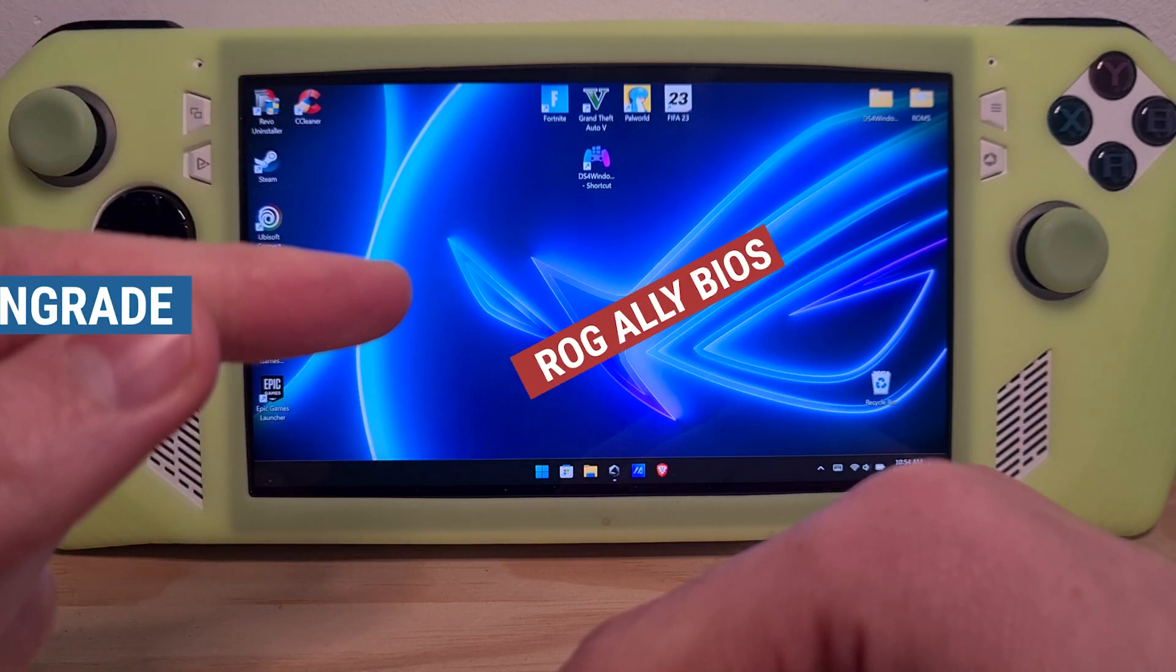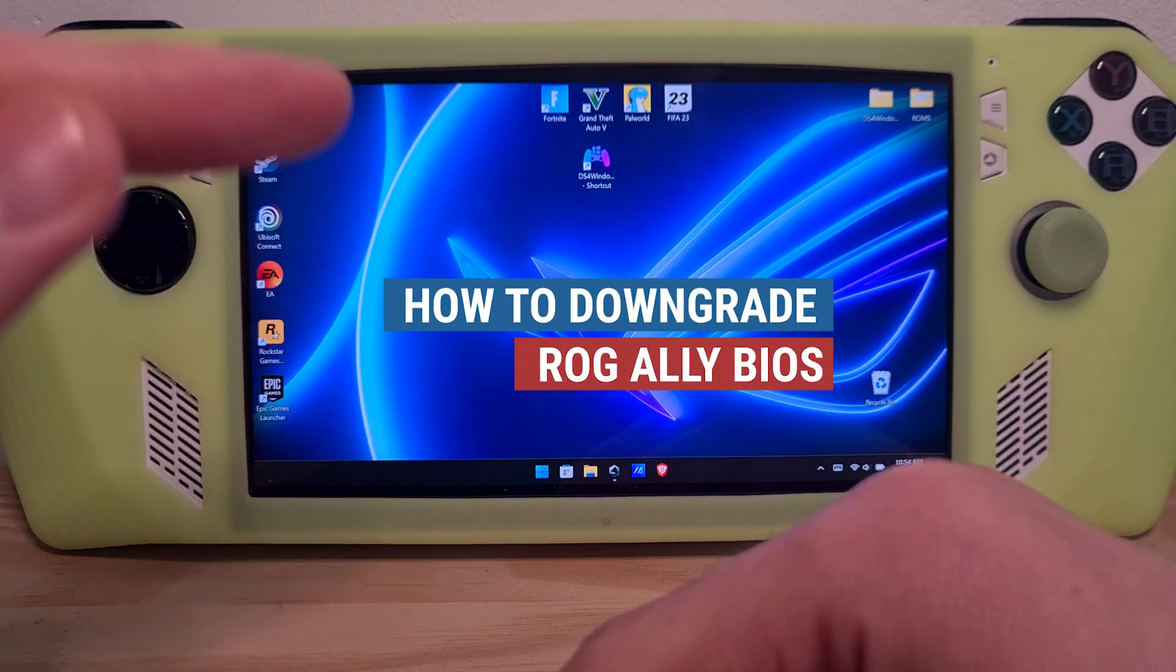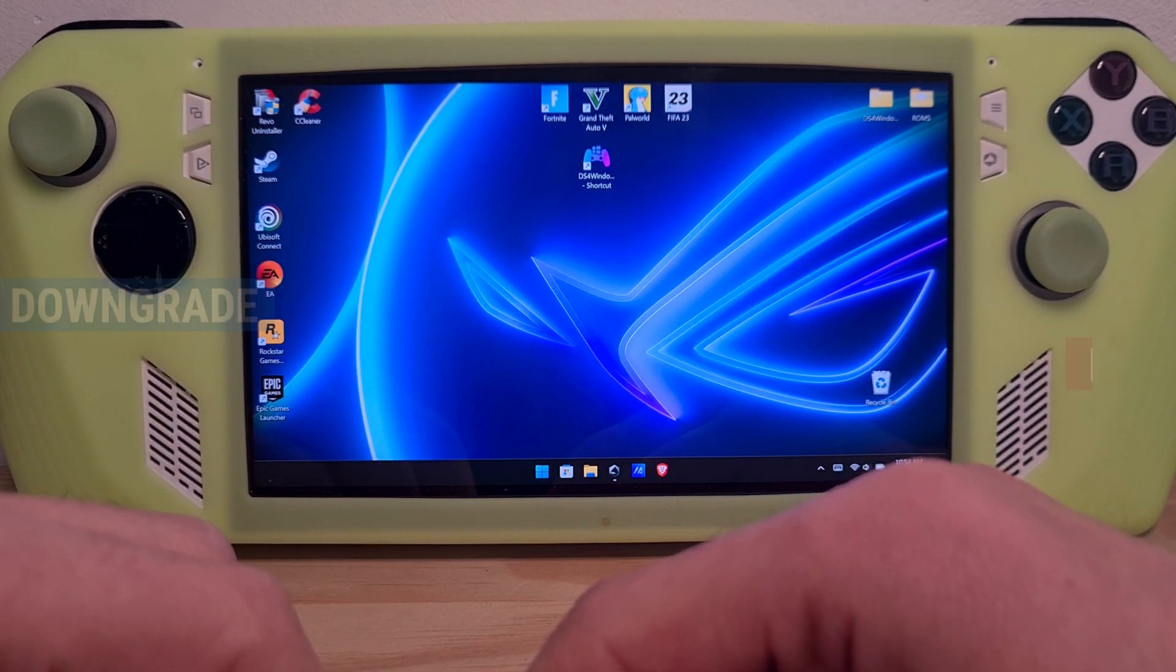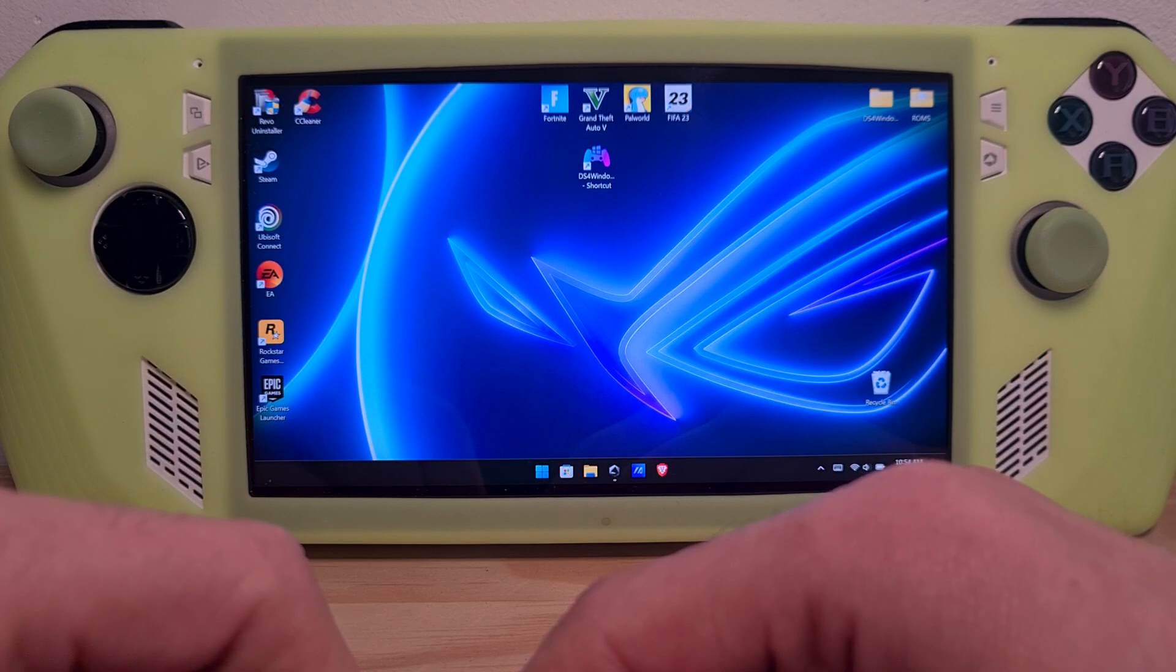This is how to downgrade the ROG Ally BIOS. For this, you will need a few extra tools in order to do this.